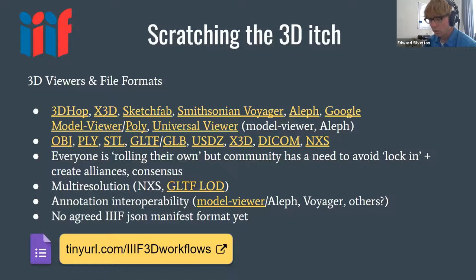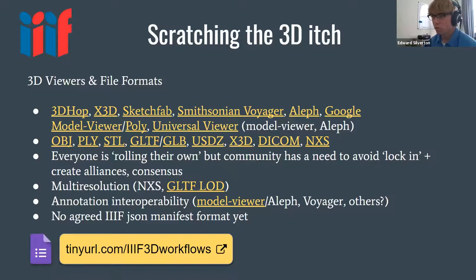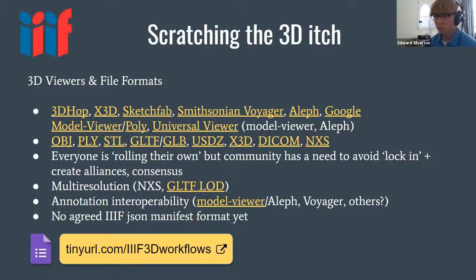There's a baffling array of options and everyone is scratching their own itch. Some people are creating their own formats. The role of our group is to keep people apprised of the options out there and how they may work for their use case. We're not talking images or JPEGs here — it's a totally different ballpark with many more use cases.